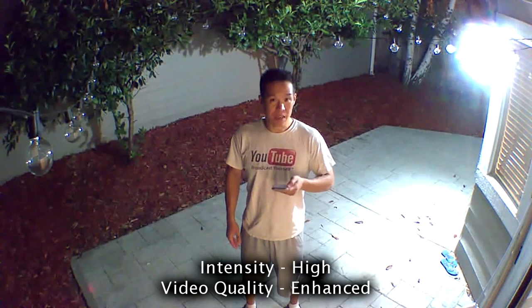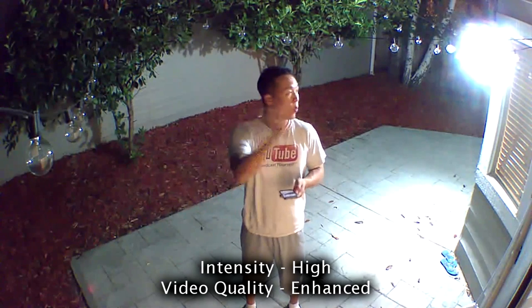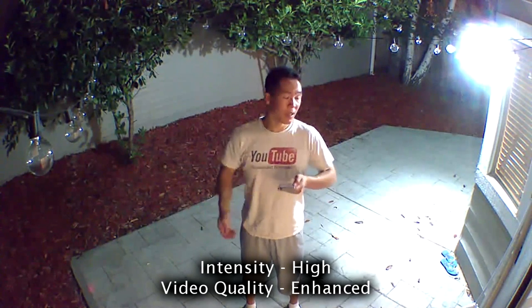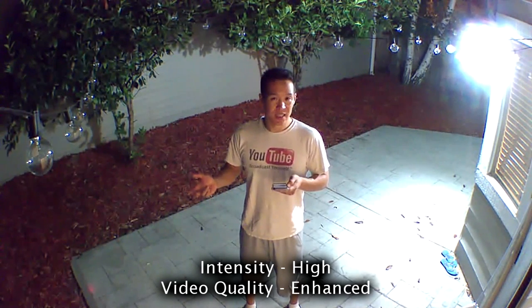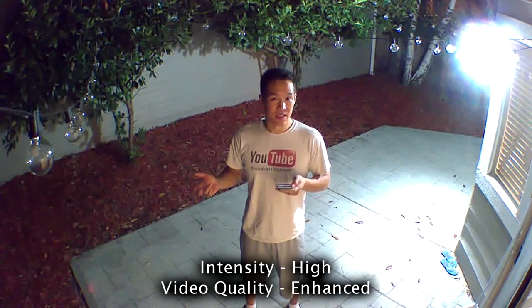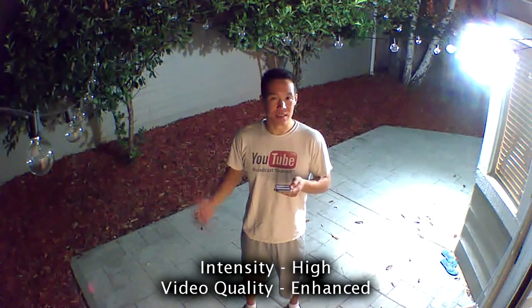Again one more, totally dark, but with lighting, intensity is high, and video quality is enhanced.